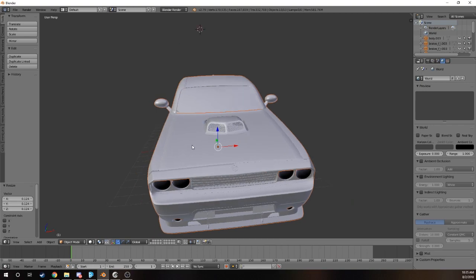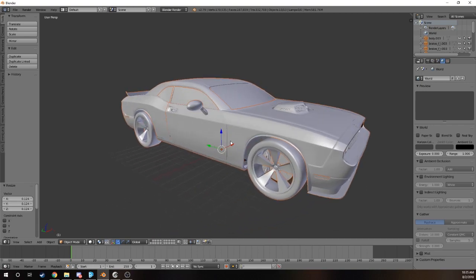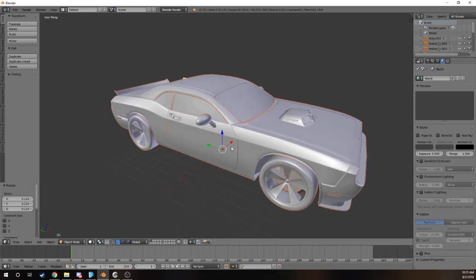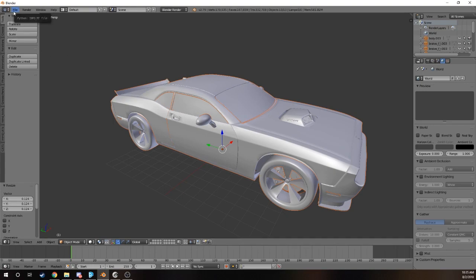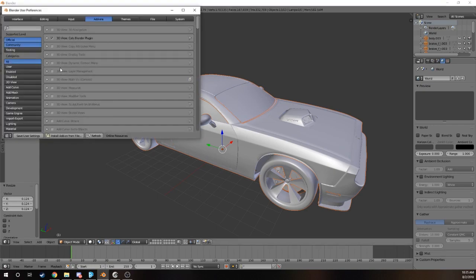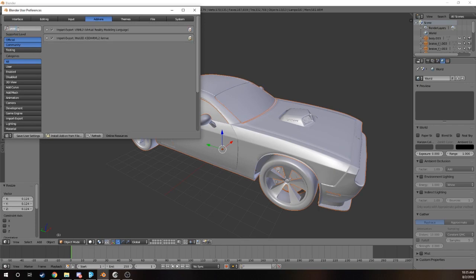Now for most of you guys, you probably do not have the VRML plugin with your version of Blender. The first thing you're going to do is go to your user preferences, go to add-ons, type in VRML, and then make sure that both of these are checked.